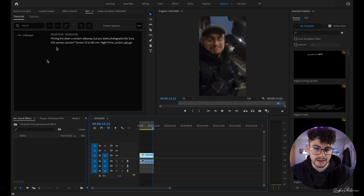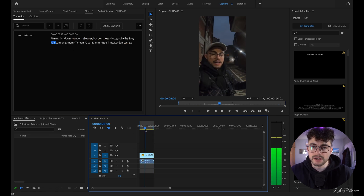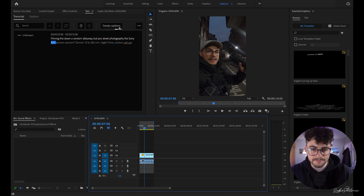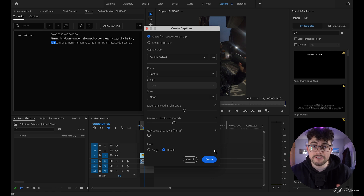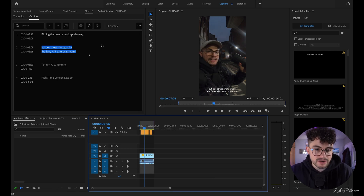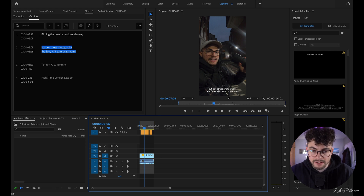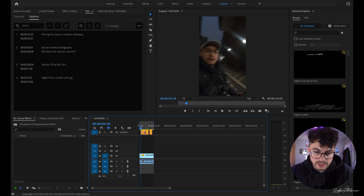We've corrected the words and it's now good to go. As you can see though, it's not appearing as captions on the video yet — you need to come up here and select the option that says 'Create Captions.' Once you've clicked that, you're presented with a new screen. We're going to create from sequence transcript, not create a blank track, and leave the defaults as they are. We'll edit how they look after we've created the captions. You can already see captions on the video, and it has created a separate captions track.